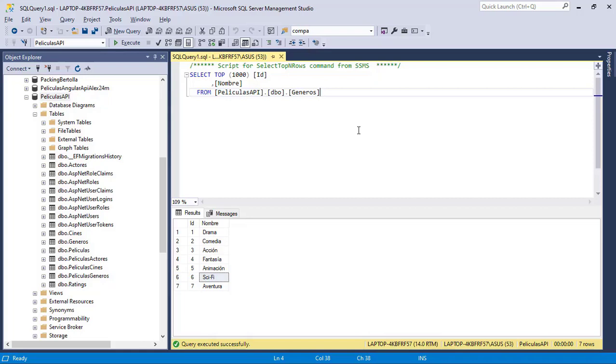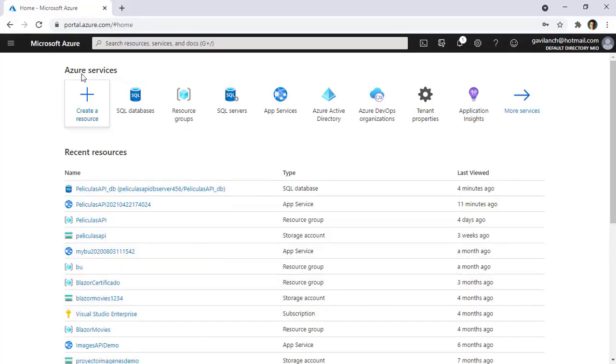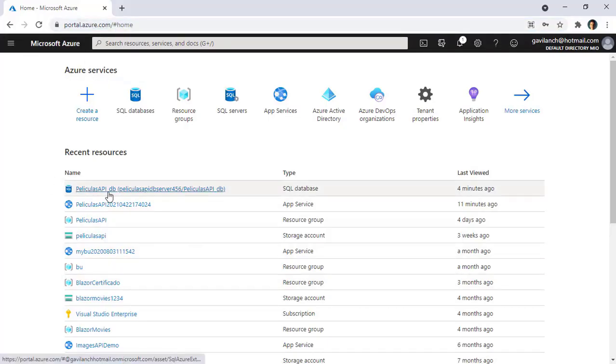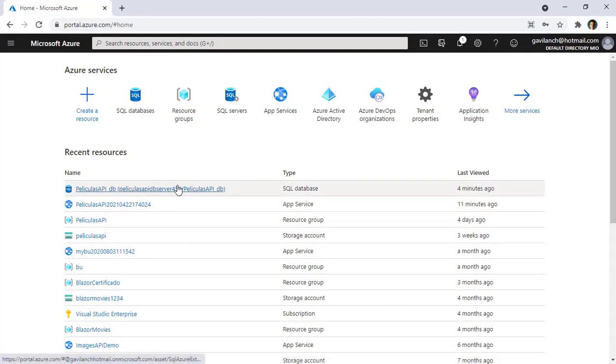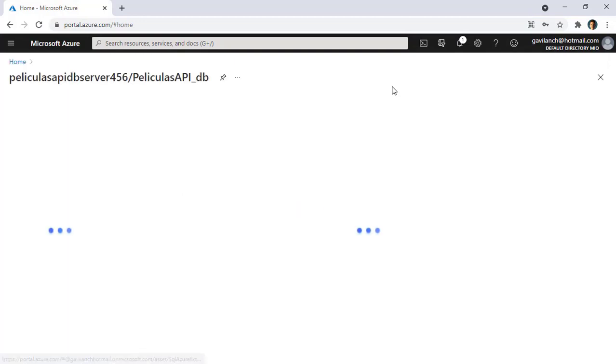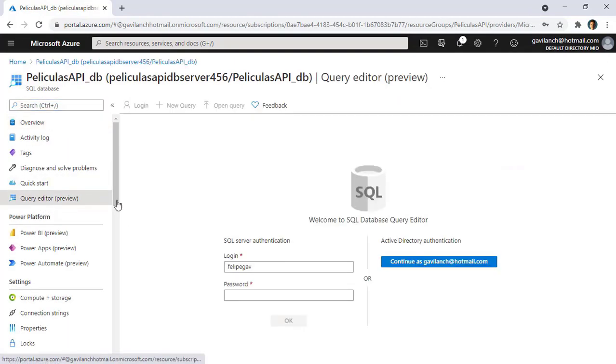For example, here we have this table, which has this data, and if we go to Azure, let's go to portal.azure.com, and we go to our SQL database, let me click on here, and I will click on Query Editor.